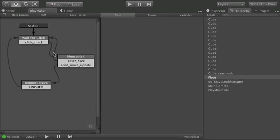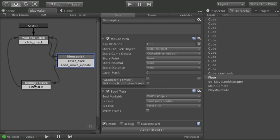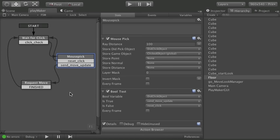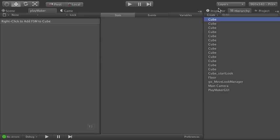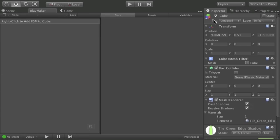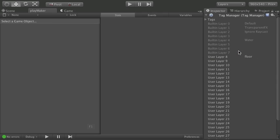But getting back to this. If you wanted to filter. Like maybe I just want it to click on the cubes and not the plane. So I don't get that weird point at the middle result. Confuse my player. I can set up a layer mask. To only allow cubes to be clicked on. So let's pick a cube here.